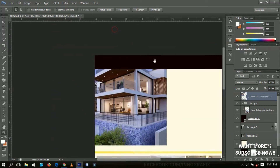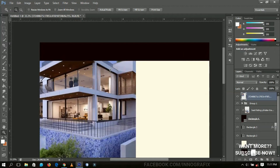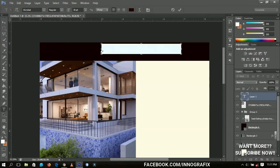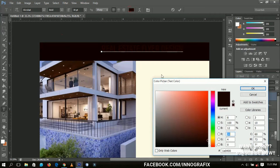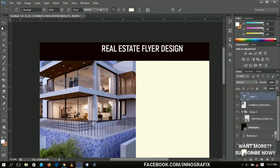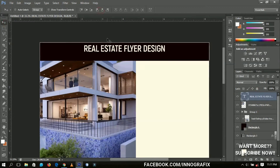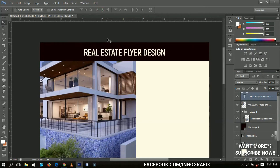Since this is just a tutorial, I'll use 'Real Estate Flyer Design' as the title text. I'm using the font called Acrobat, style set to bold. I'll pick the color from the creamy color we chose earlier. I'll position it in the center and open up the spacing a bit.